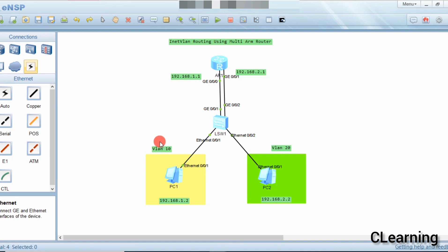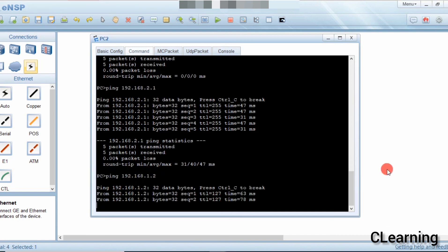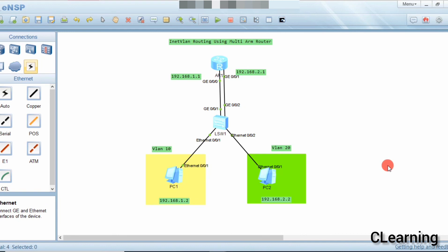This is inter-VLAN routing using a multi-arm router, because it has multiple separate interfaces for different VLANs. That's it for today's video — thank you.